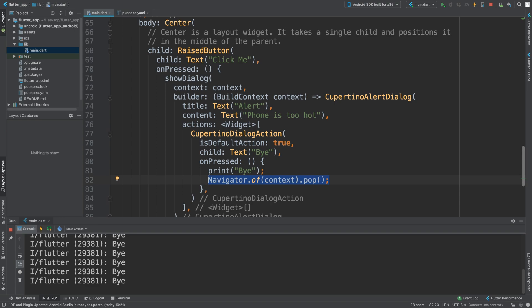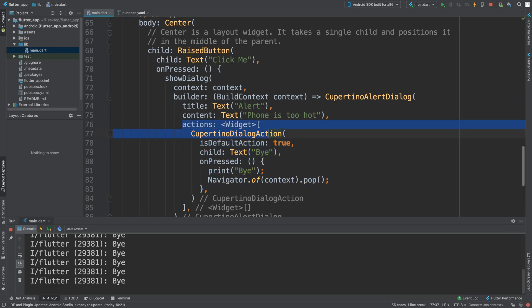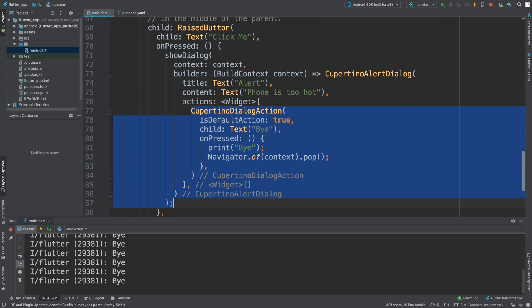What I want you to do as an extra task is figure out how to add more buttons. I'll give you a hint: you just duplicate the CupertinoDialogueAction. As you can see, this is an array of widgets, so duplicate this.